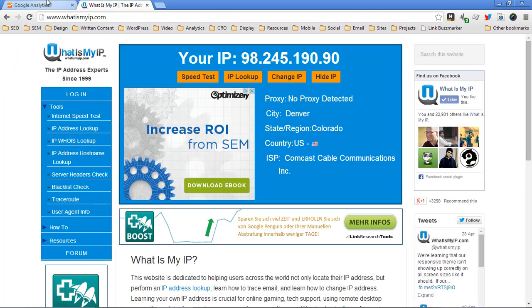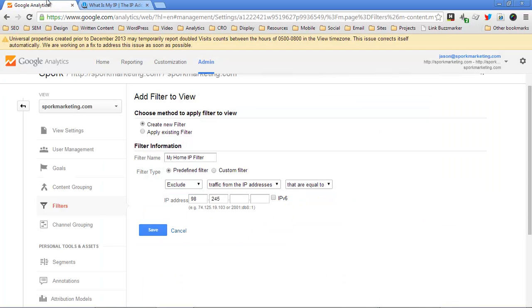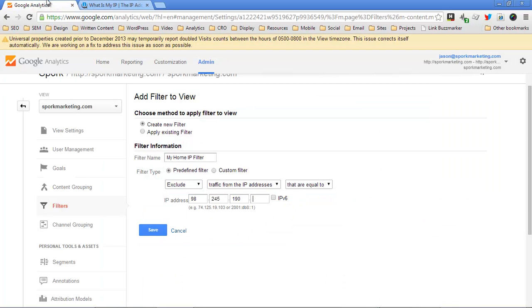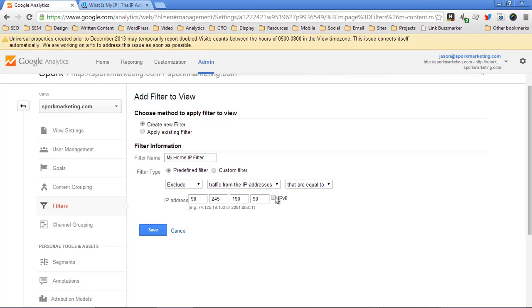So I'm going to hit save. Now, if you see an IP address is a lot longer than that, it could be IP version 6, in which case you would check this box, and you would see a completely different format.